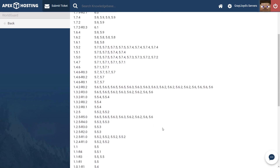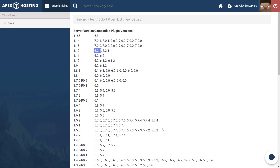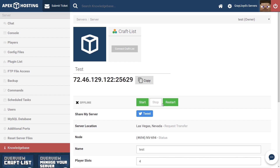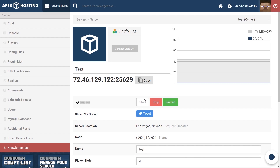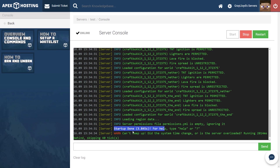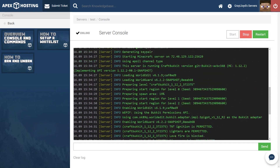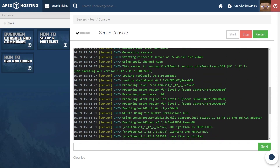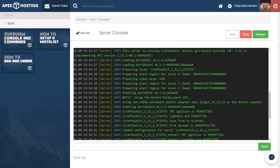Once that's installed, we're going to head back to the Multicraft main page by clicking on your server's name at the top. From here you can go ahead and restart your server before hopping in. A good way to check on your server status is to head into the console tab on the left. We can see here that the startup is done, and if we look up a little bit, you can see that our plugins have been enabled.